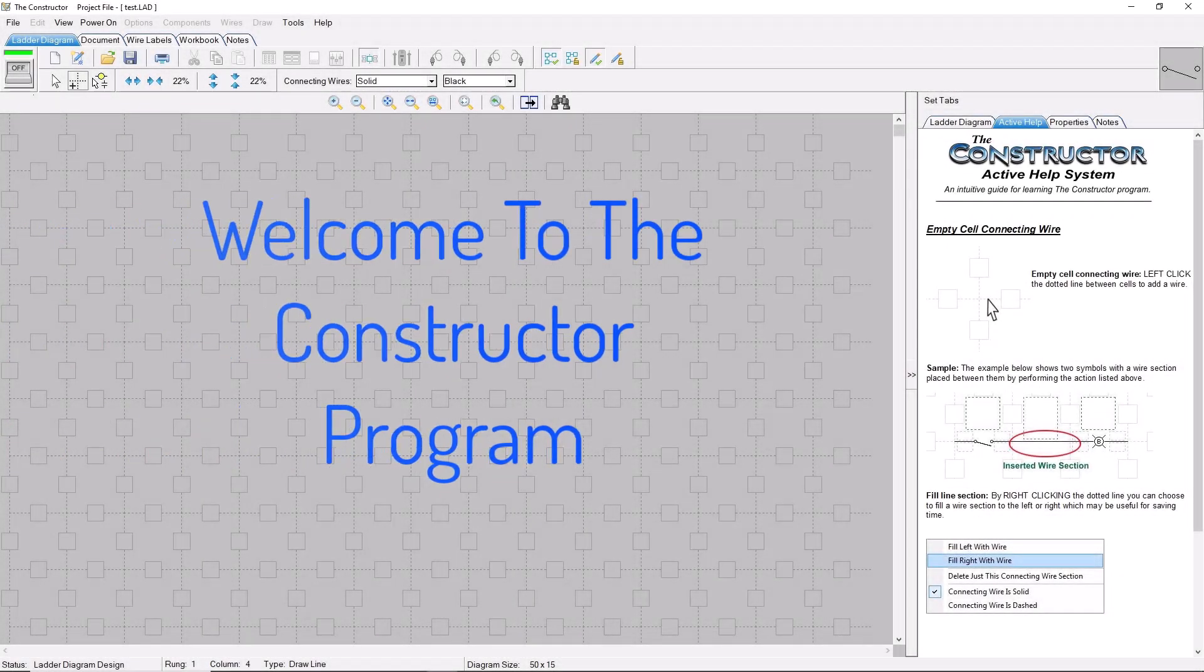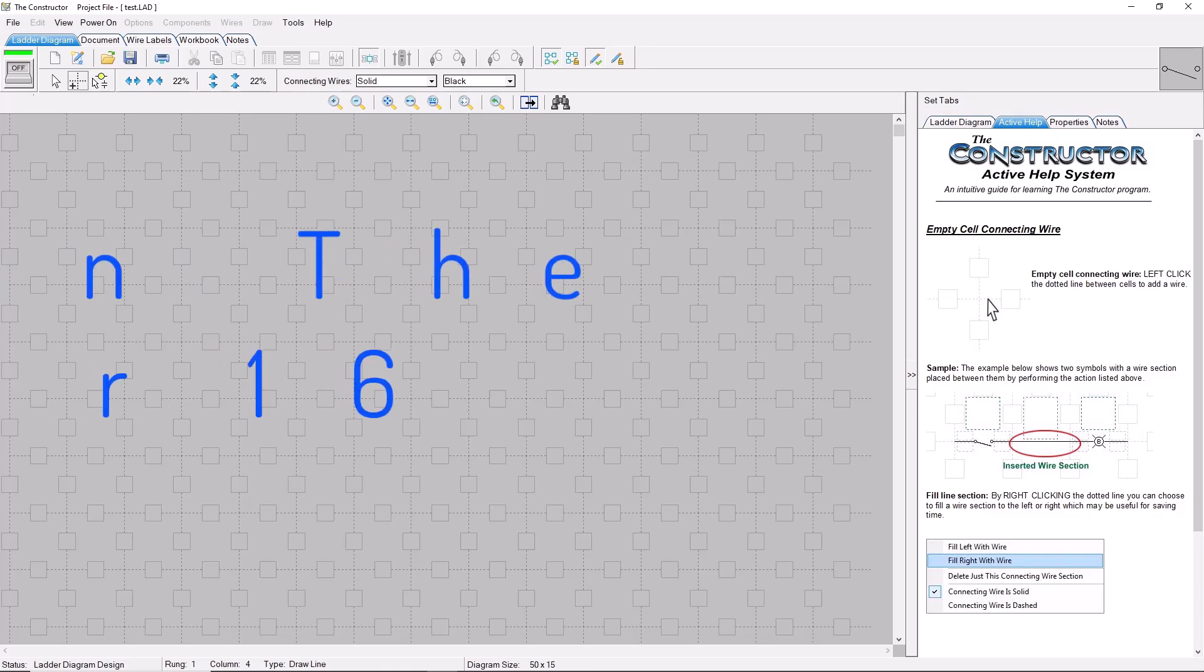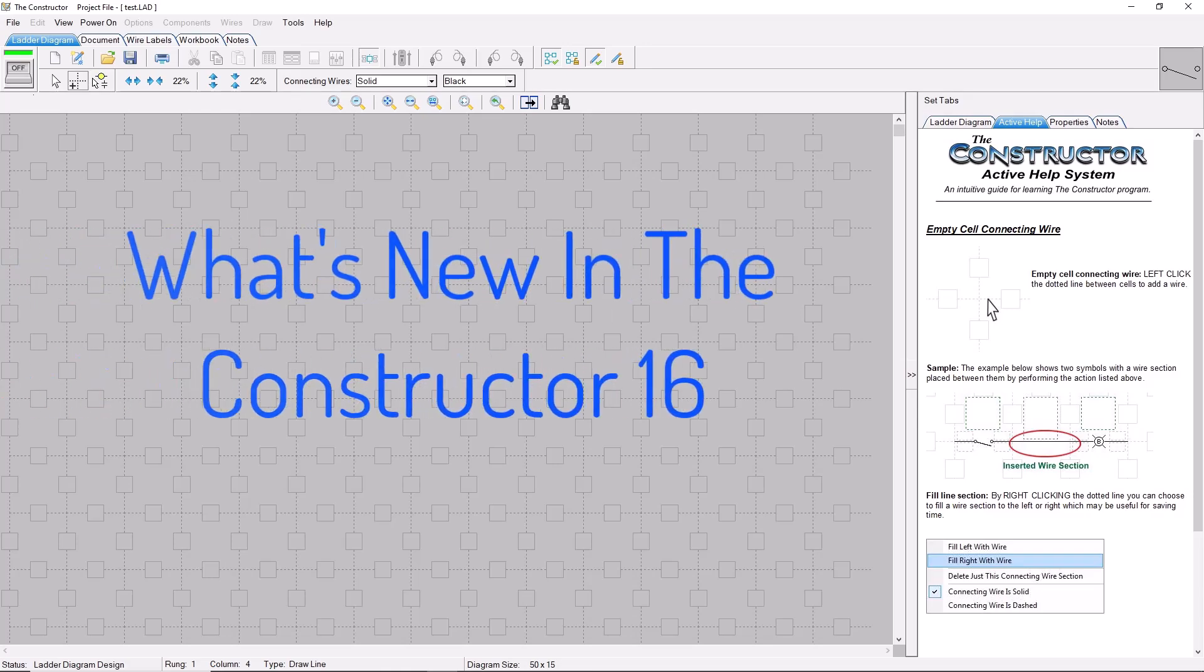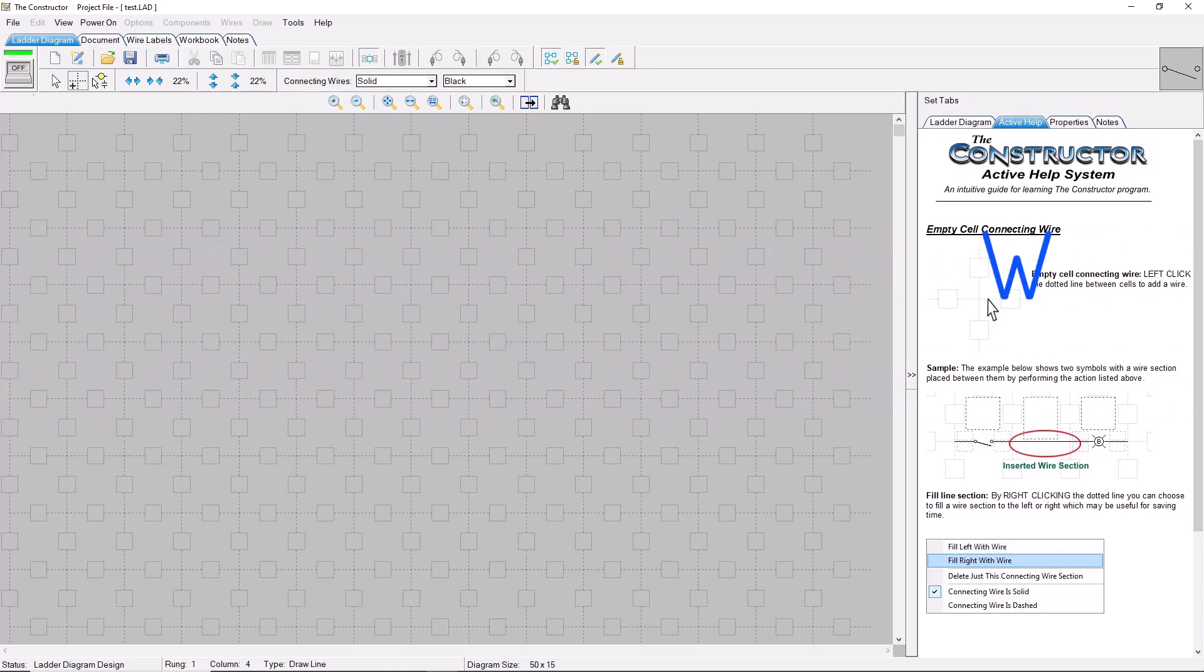Welcome to the Constructor Program. In this video, we're going to take a look at some of the new features that are found in the Constructor 16.